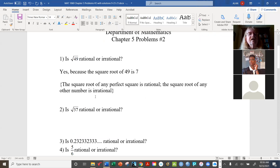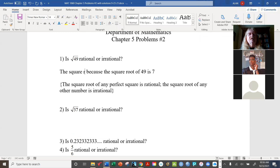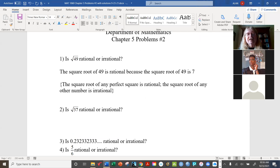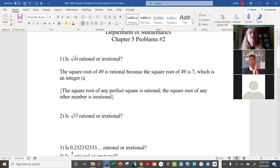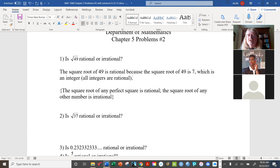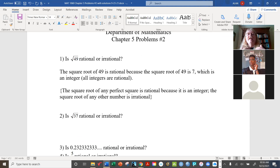The square root of any other number is irrational. So because 49 is a perfect square, that guarantees its square root is rational — it's 7. The square root of 49 is rational because it is 7, which is an integer, and all integers are rational. In general, the square root of any perfect square is rational because it is an integer. The square root of any other number is irrational.